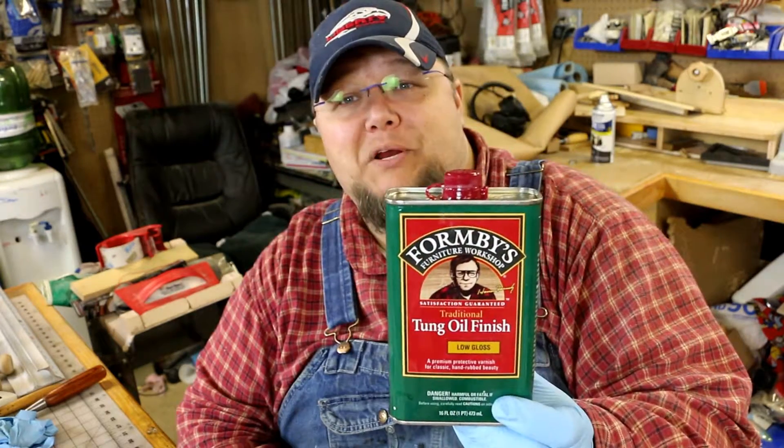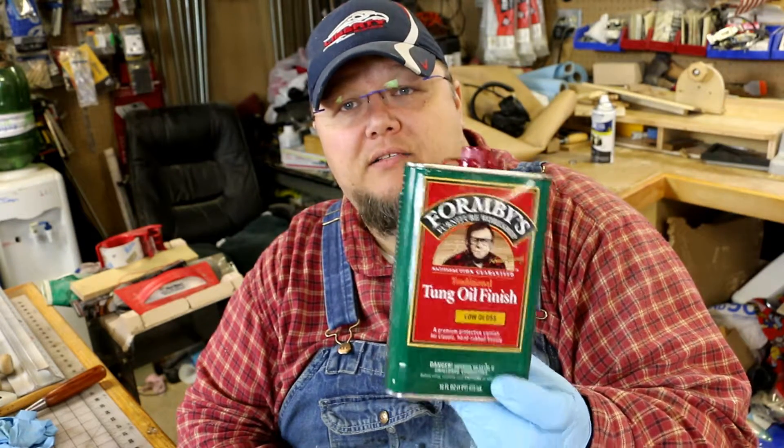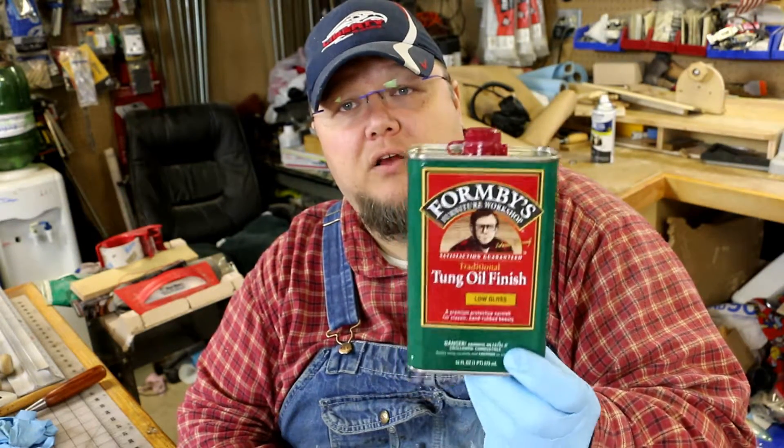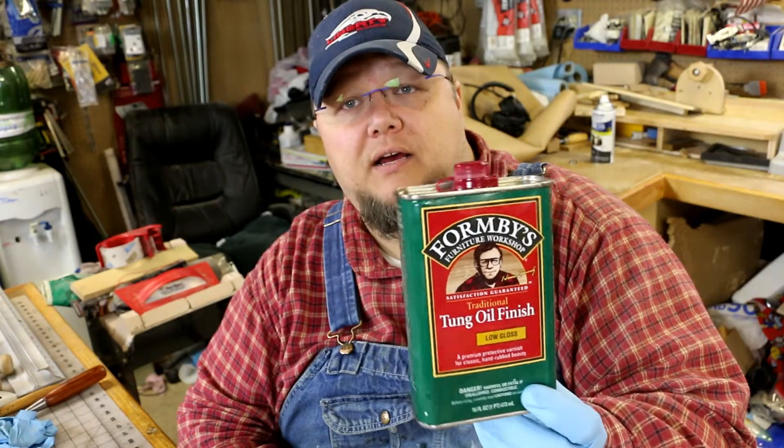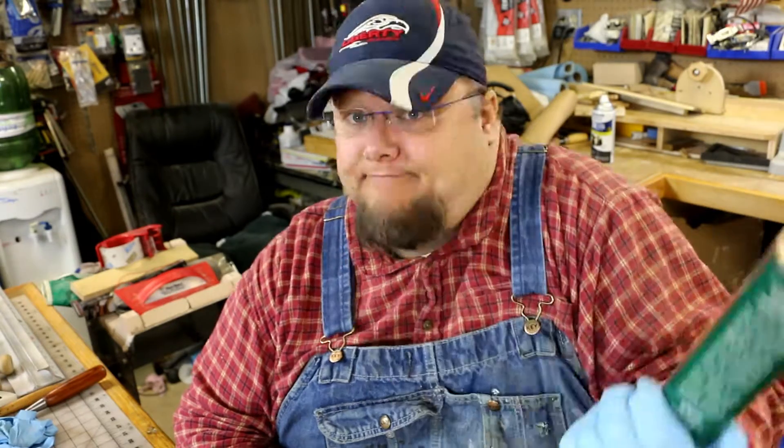All right, now we're going to put on the Formbee's tung oil. It's a low-gloss version. Hopefully it turns out well.